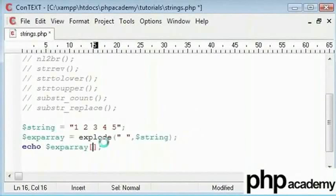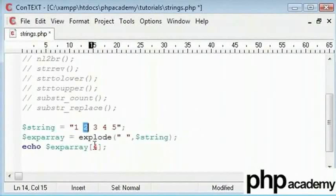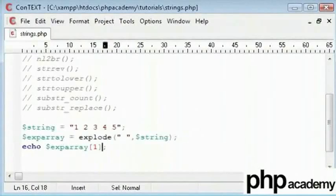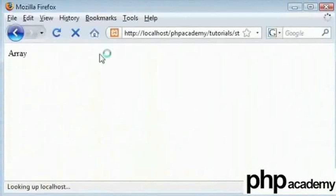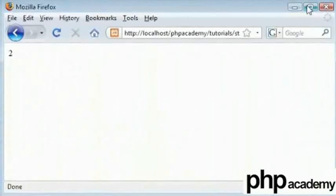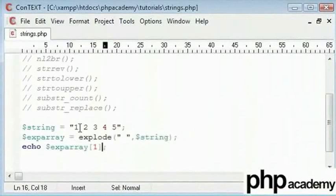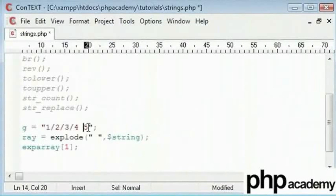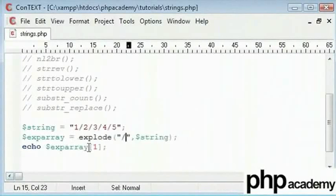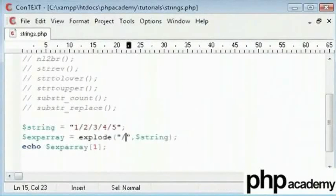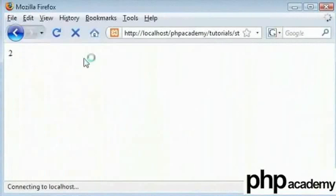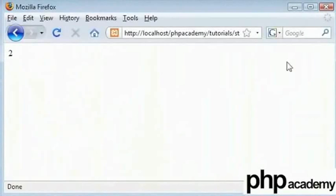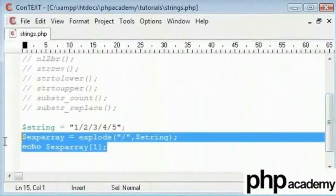So as soon as this value is 0, this would equal 1. So let's say I want to echo out 1 - that should equal 2. Ok, so we've successfully broken out the array. Like I said before, we put slashes here and just replace space with slash, and we'll have exactly the same result here. So that's explode.